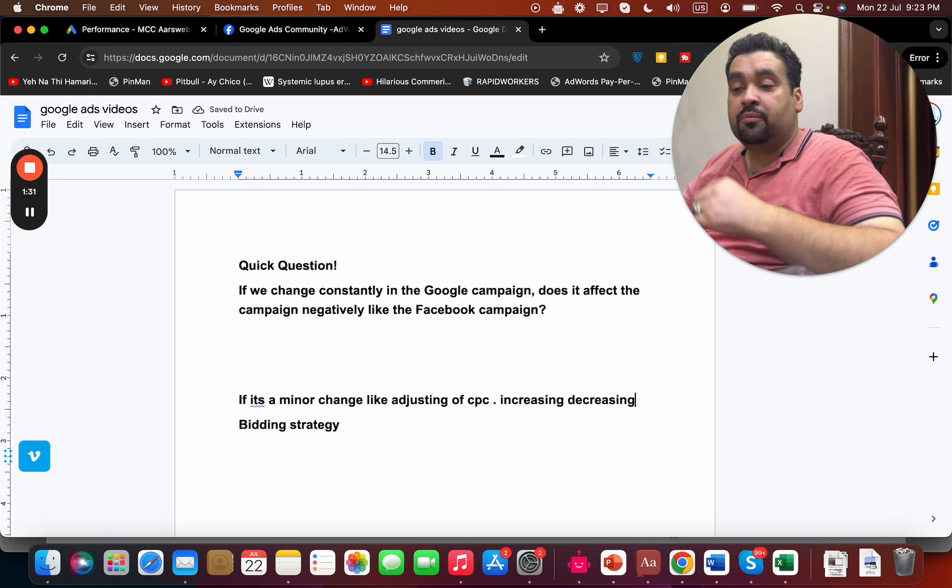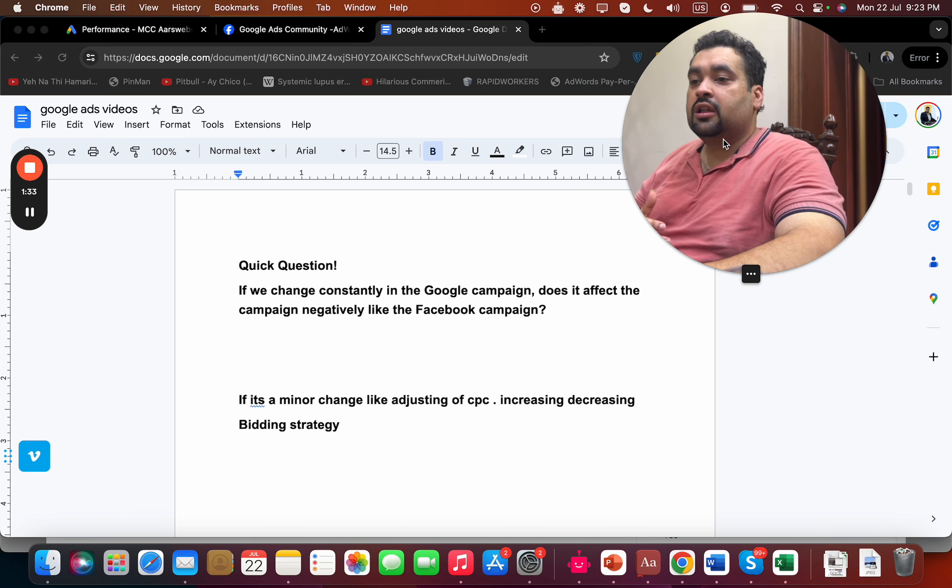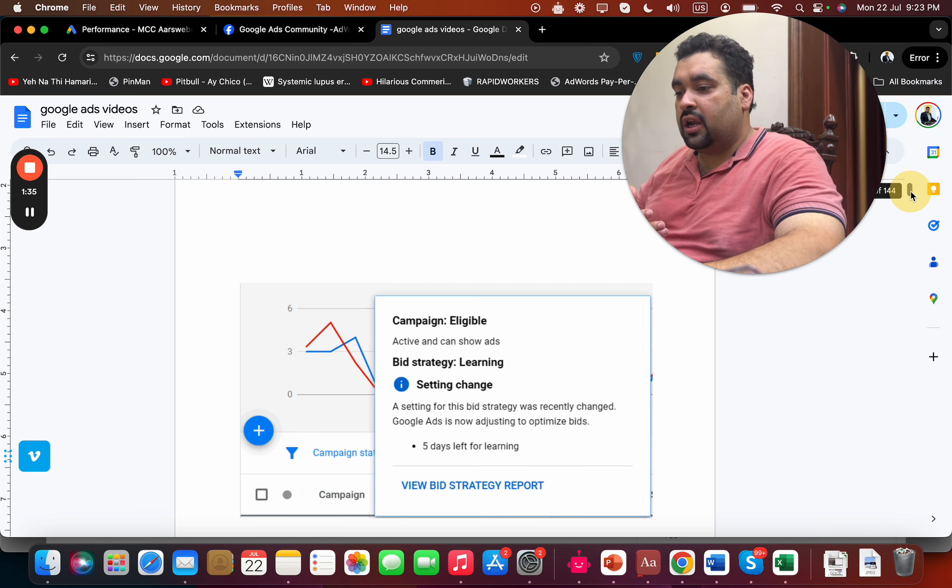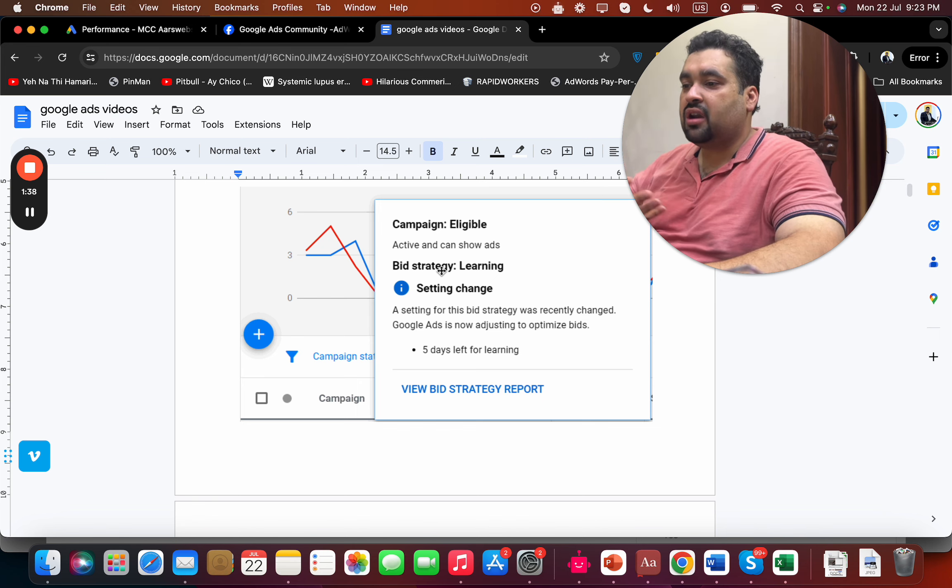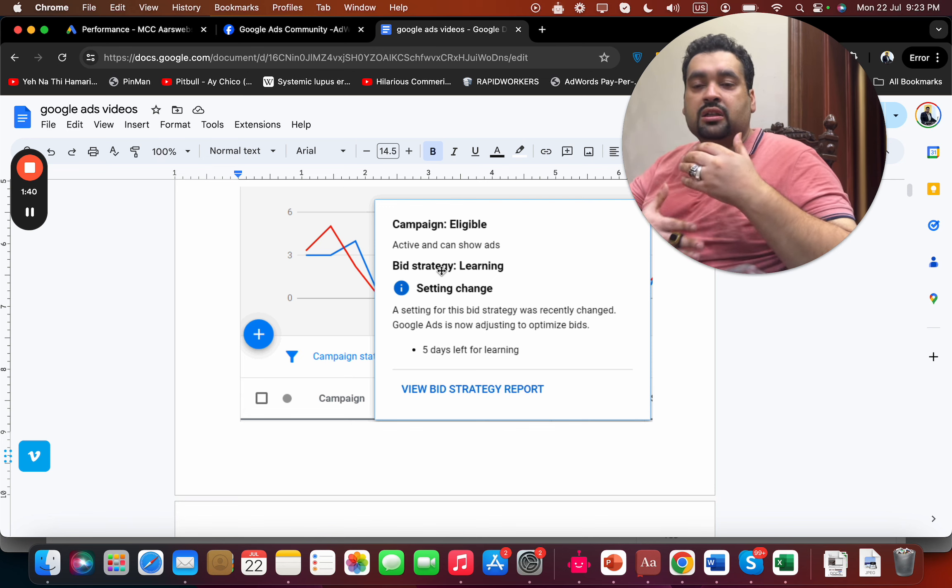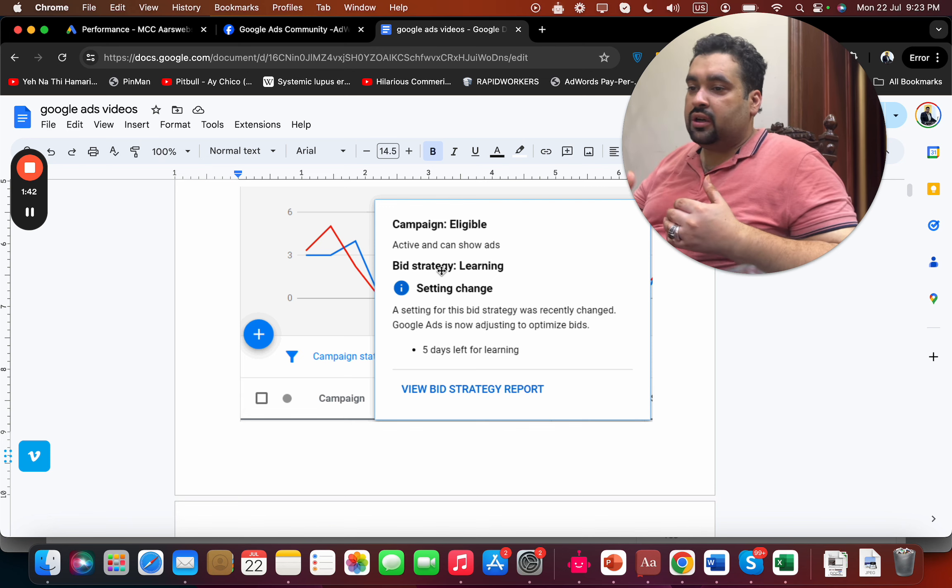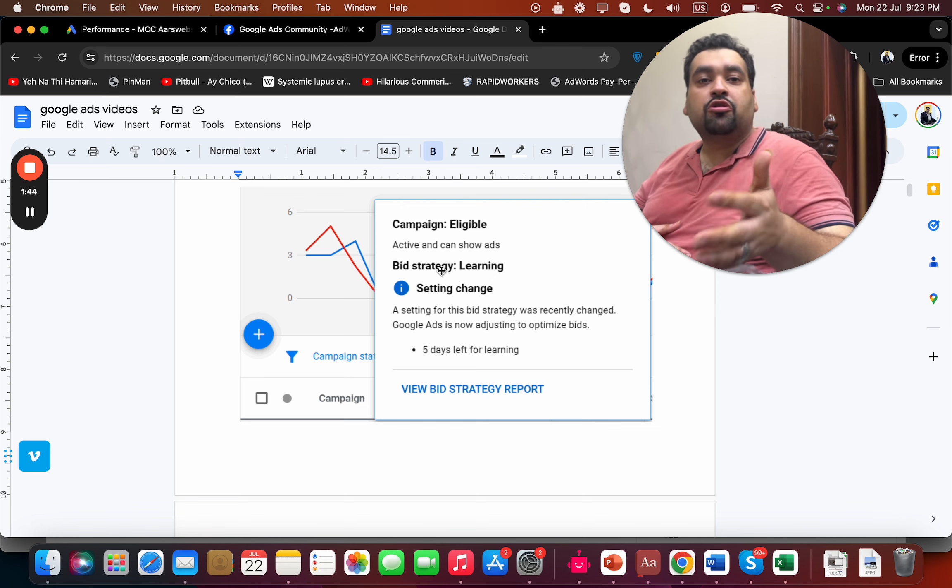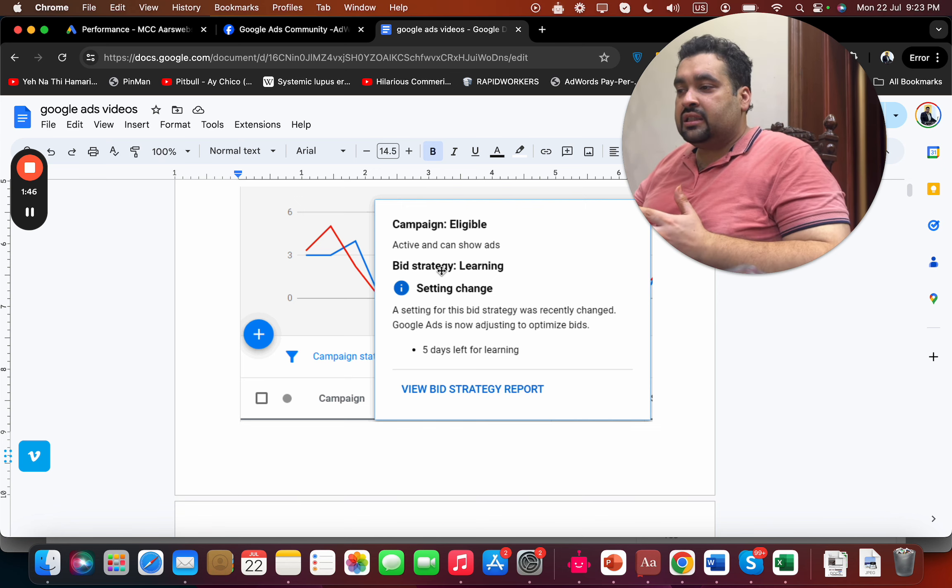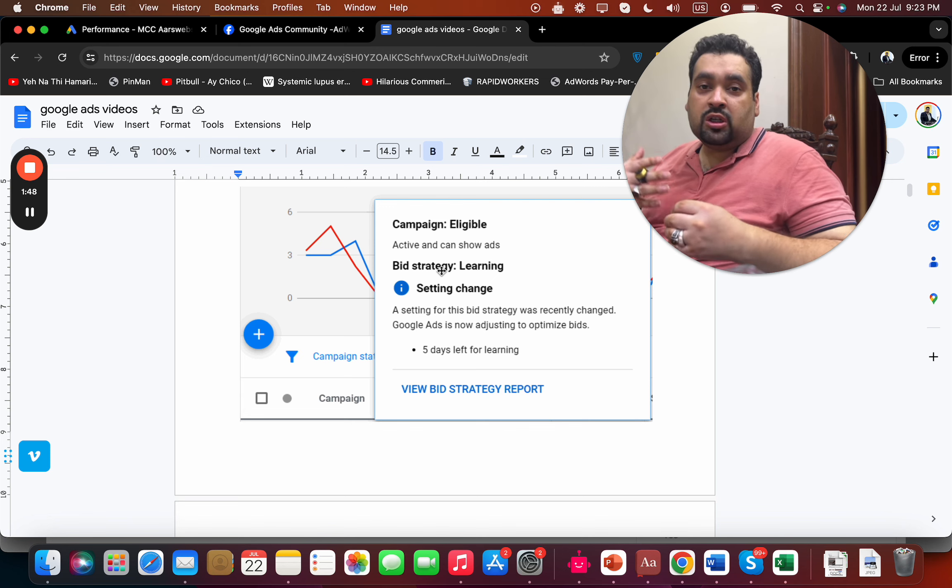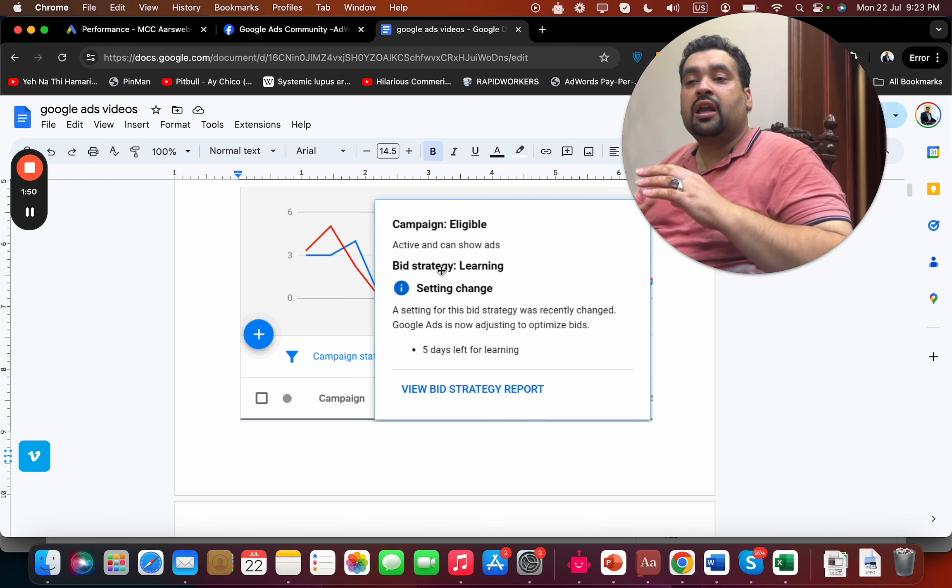And again if it's a major change, then it's going to be in a bid learning stage. There is something like this where Google says the bid strategy is learning and Google starts to go into the learning phase. And with the learning phase, in case if you were previously getting good conversions, then it suddenly gets hurt because Google is continuously looking for new data.